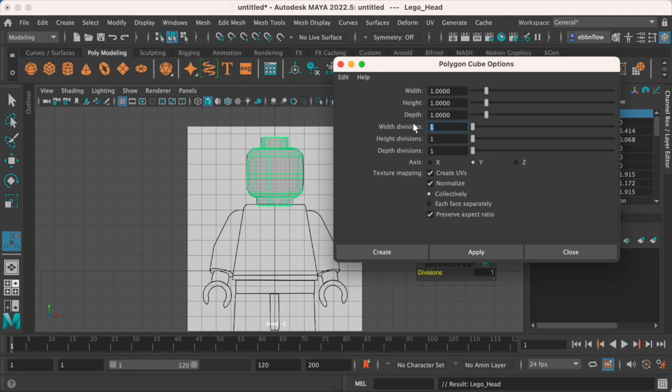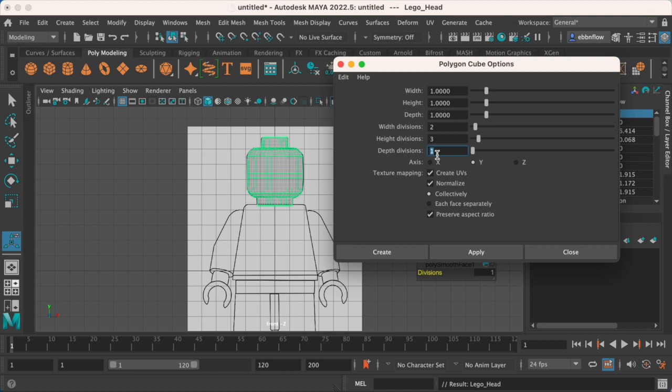For width divisions I'm going to keep it pretty light at two. For the height divisions I'm going to keep it at about three, and then for the depth divisions I'm just going to do a nice clean two. So again, two, three, two.